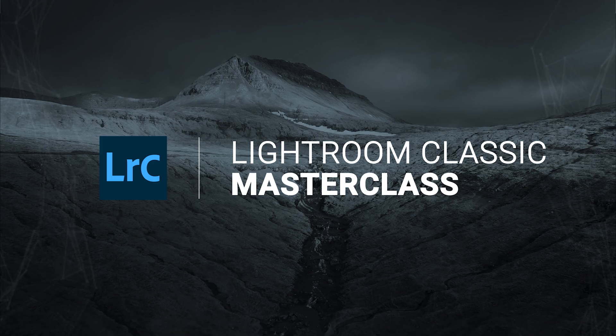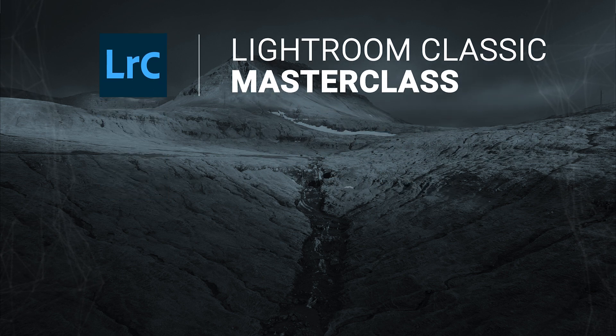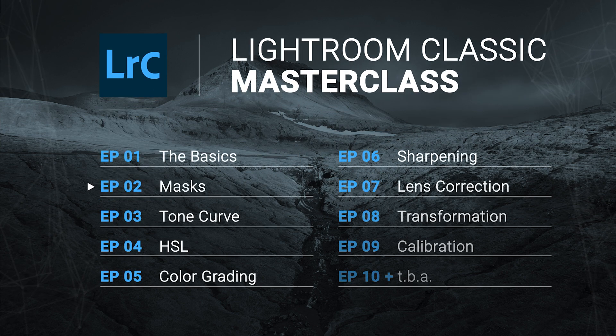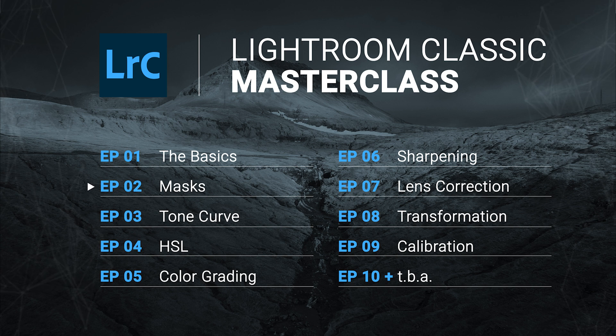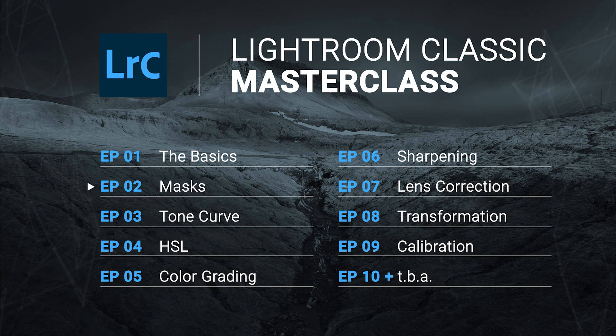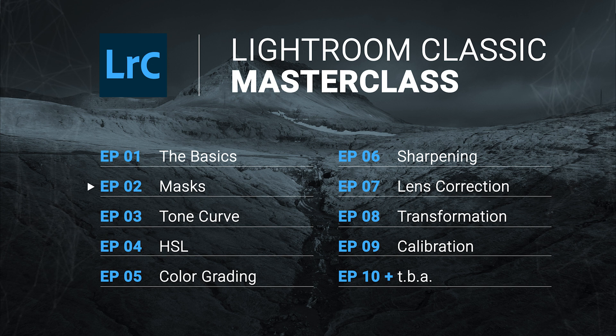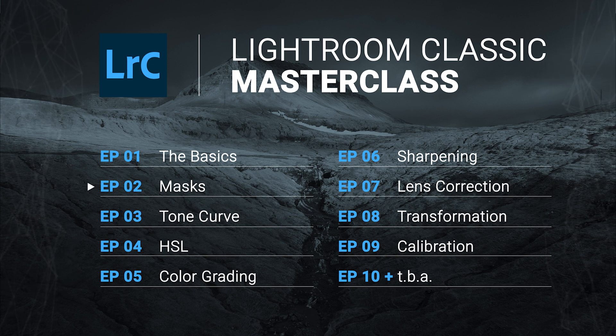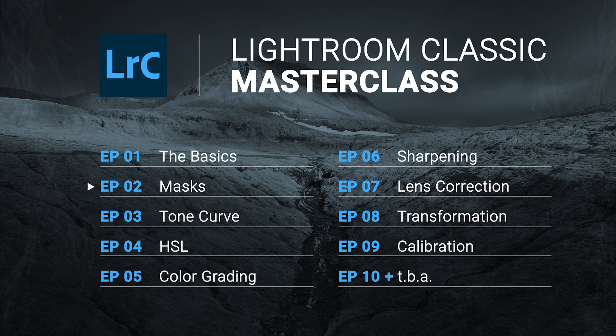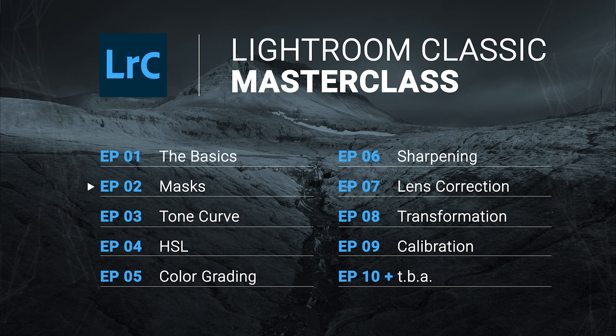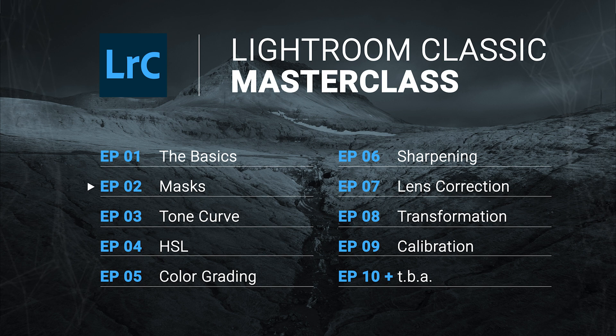And that's about it for the first masterclass video about the basic stuff. In next week's video we will be talking about masking so if you want to get updated make sure to subscribe to this channel and maybe click the bell icon. I hope you did enjoy this video and learned something new. If you have any questions feel free to ask in the comments and thank you very much for watching this video.